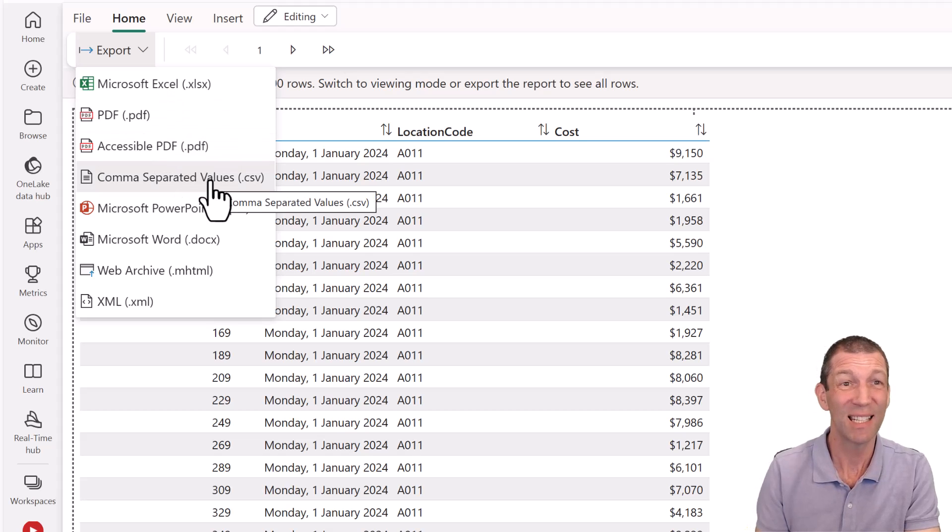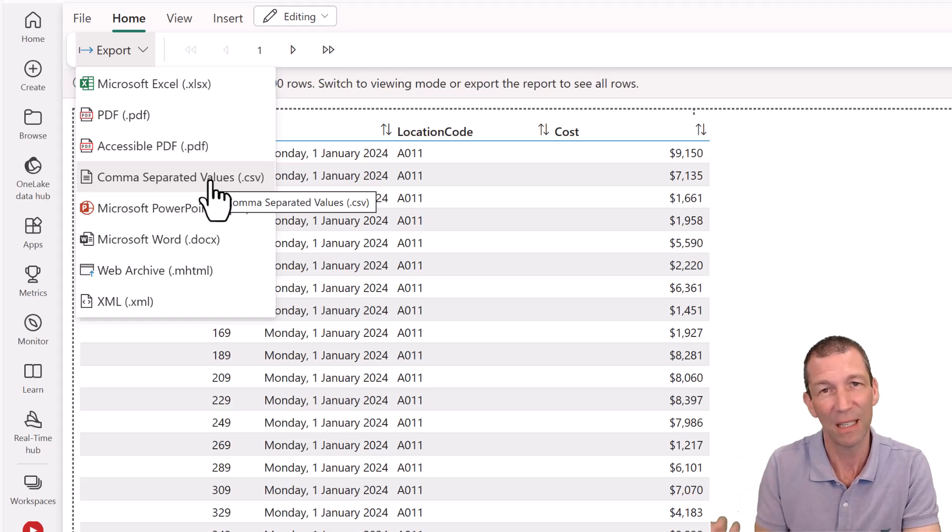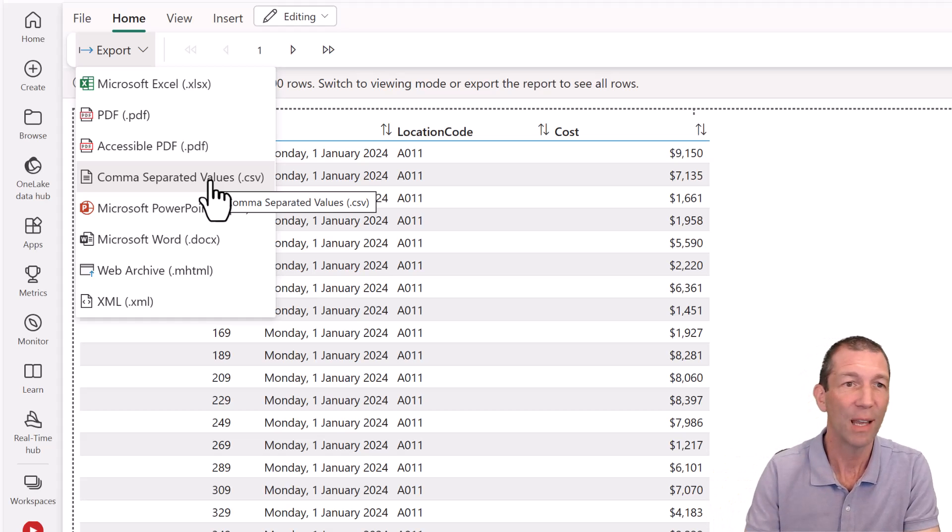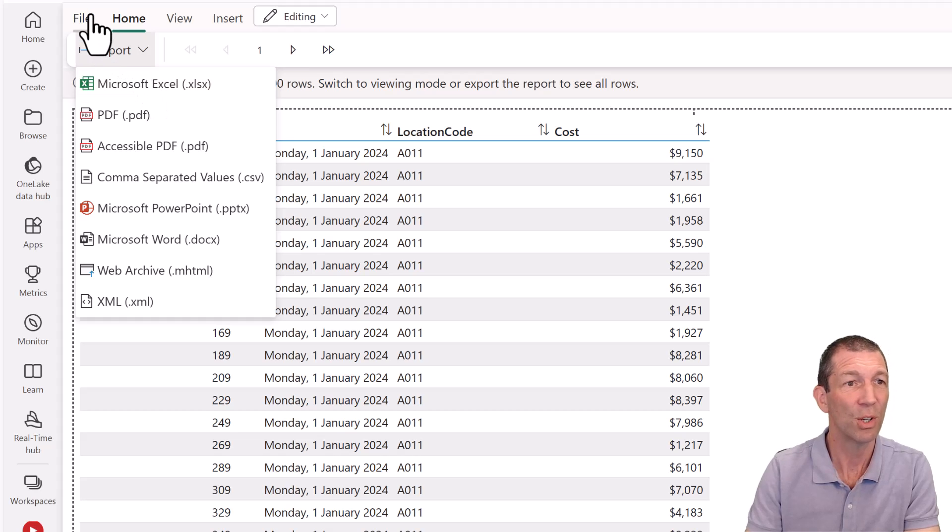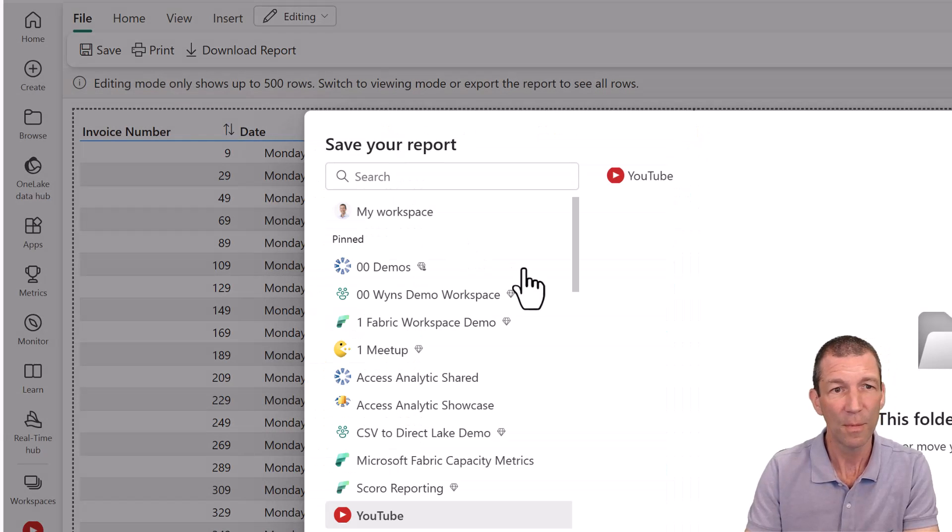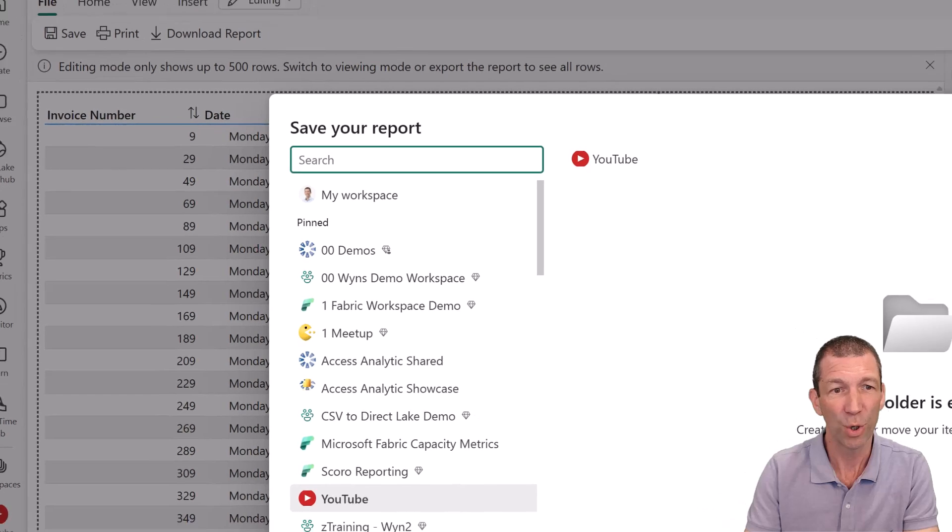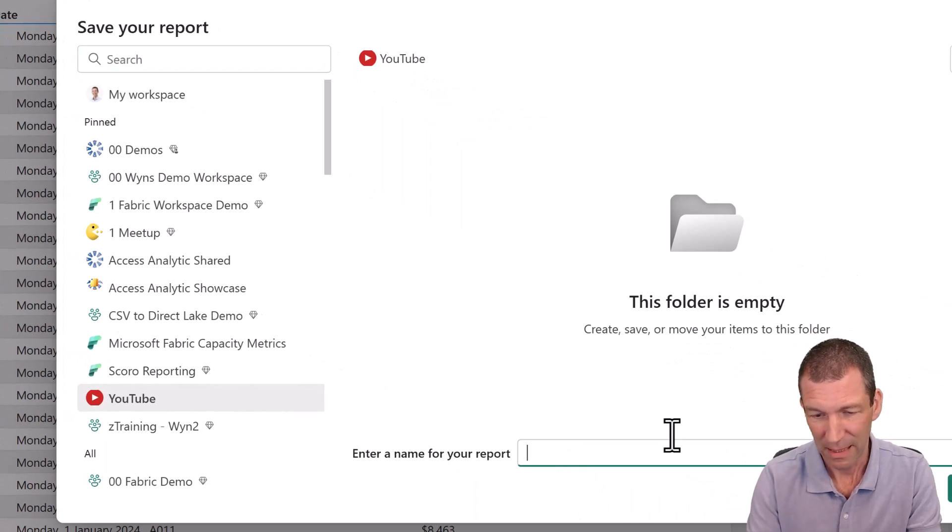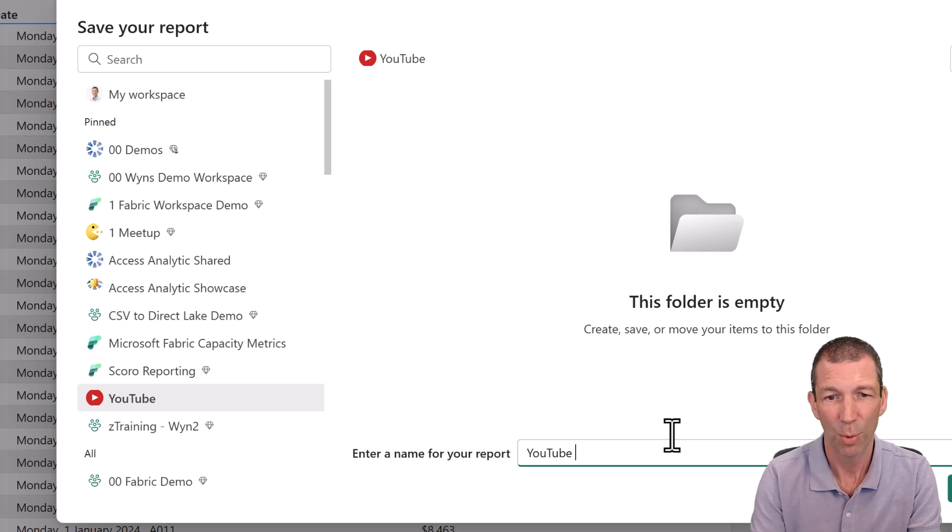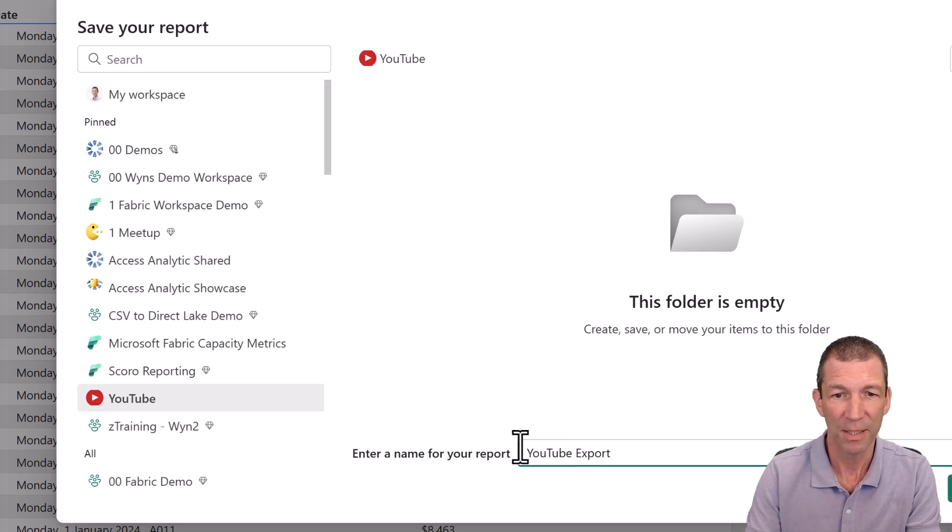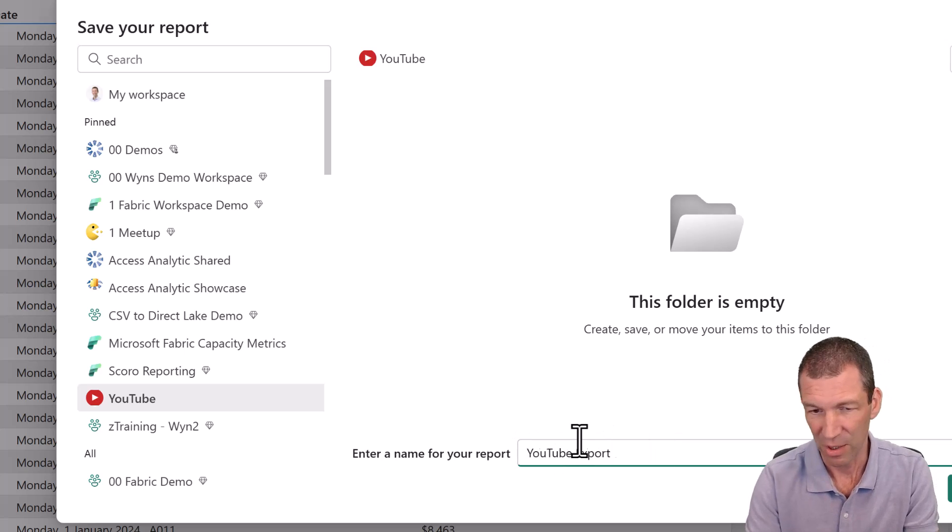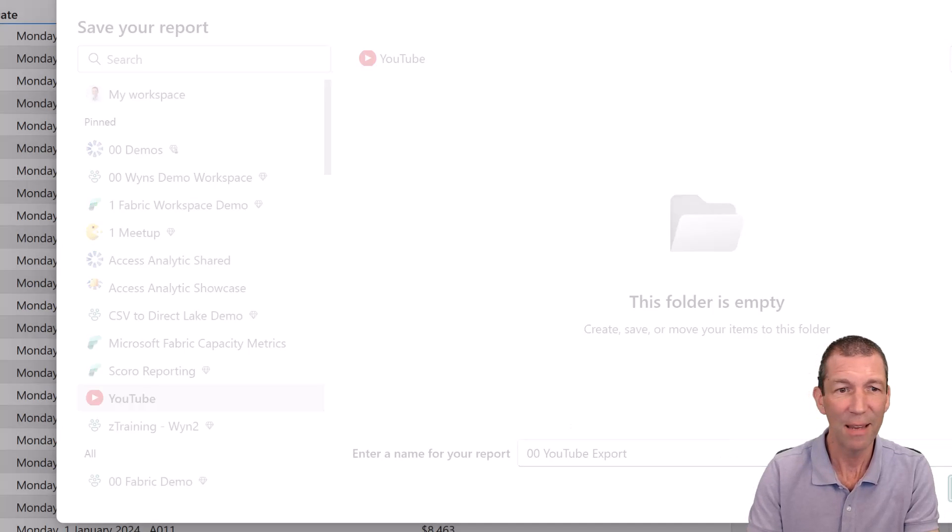Now, I tested this. It does take quite a while to export two million row CSV. But you can also save this report. So you can go File, Save. So which workspace do you want to save it to? Let's call this YouTube Export. I'll put a double zero at the start just to make it pop to the top of my list. And go Save.